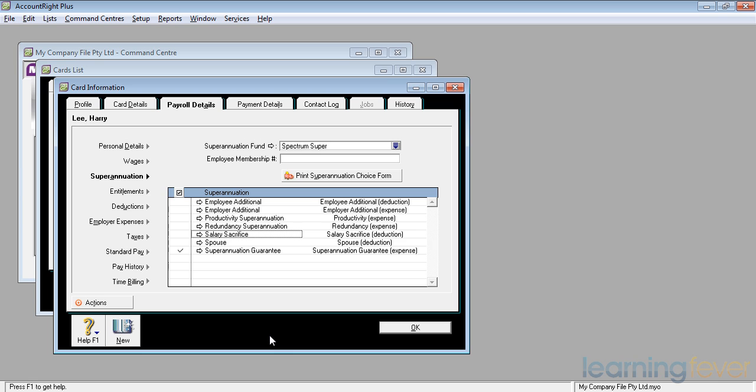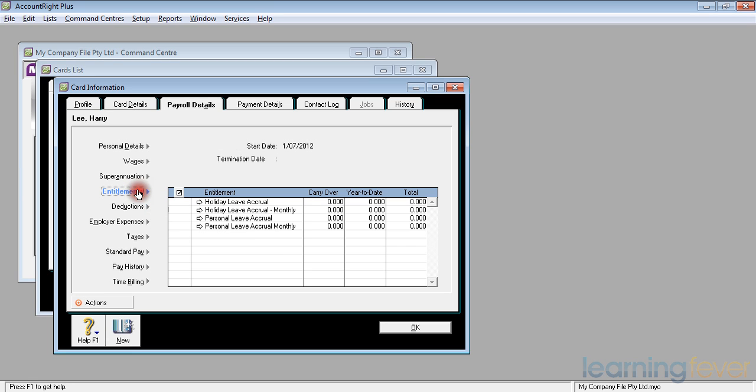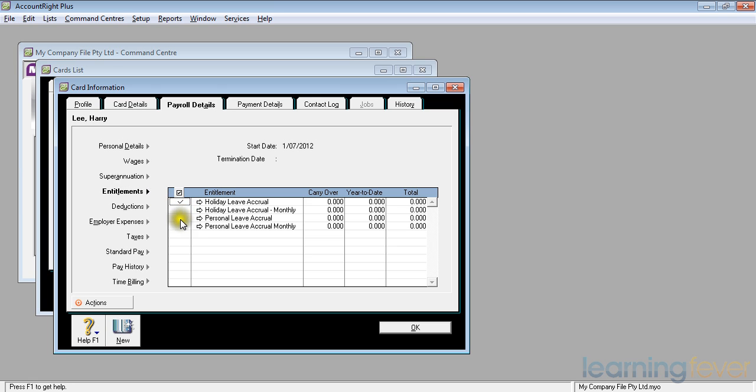We'll now move on to the entitlements. Having set up the superannuation, we now need to set up the entitlements. If I click on entitlements, it will show me that we have holiday leave accrual and holiday leave accrual for monthlies, personal leave accrual and personal leave accrual for monthlies. Harry is entitled to holiday leave accrual and personal leave accrual.